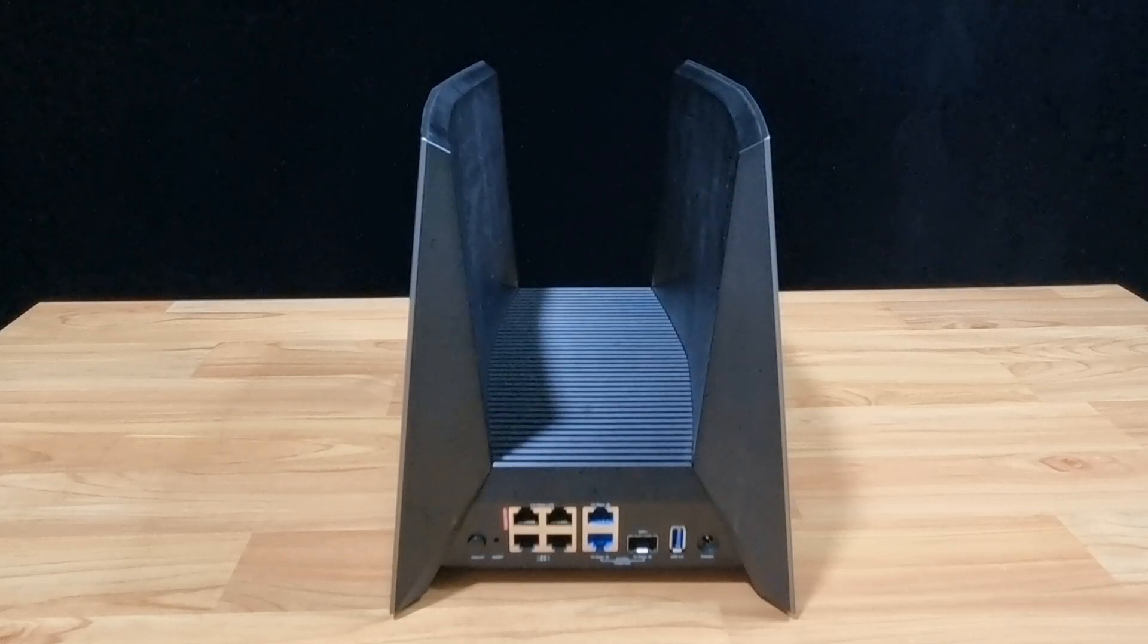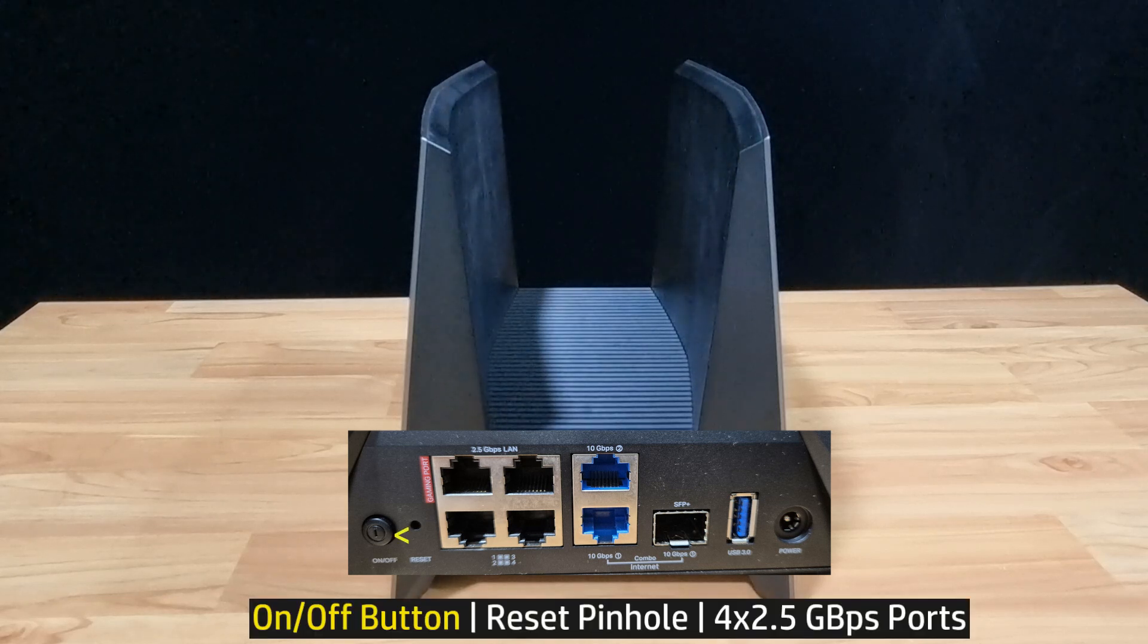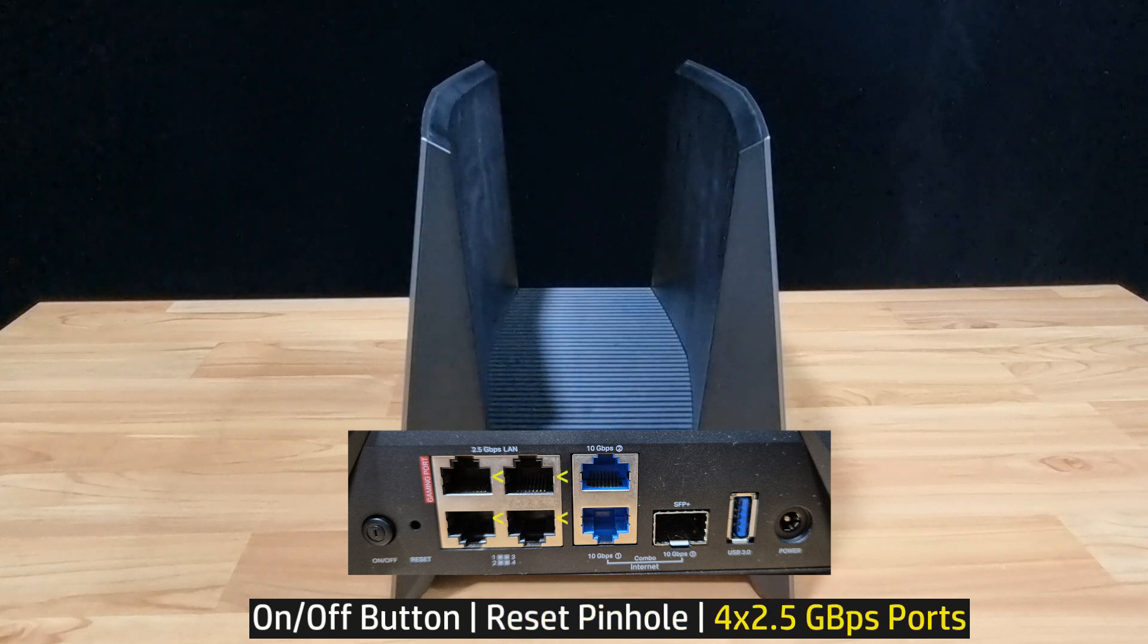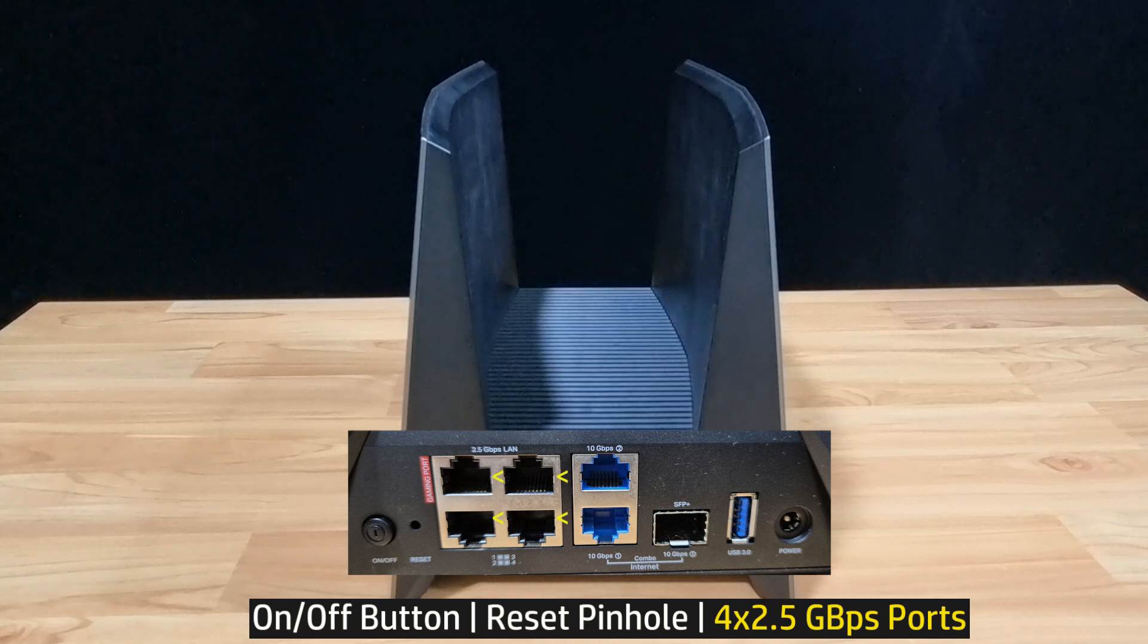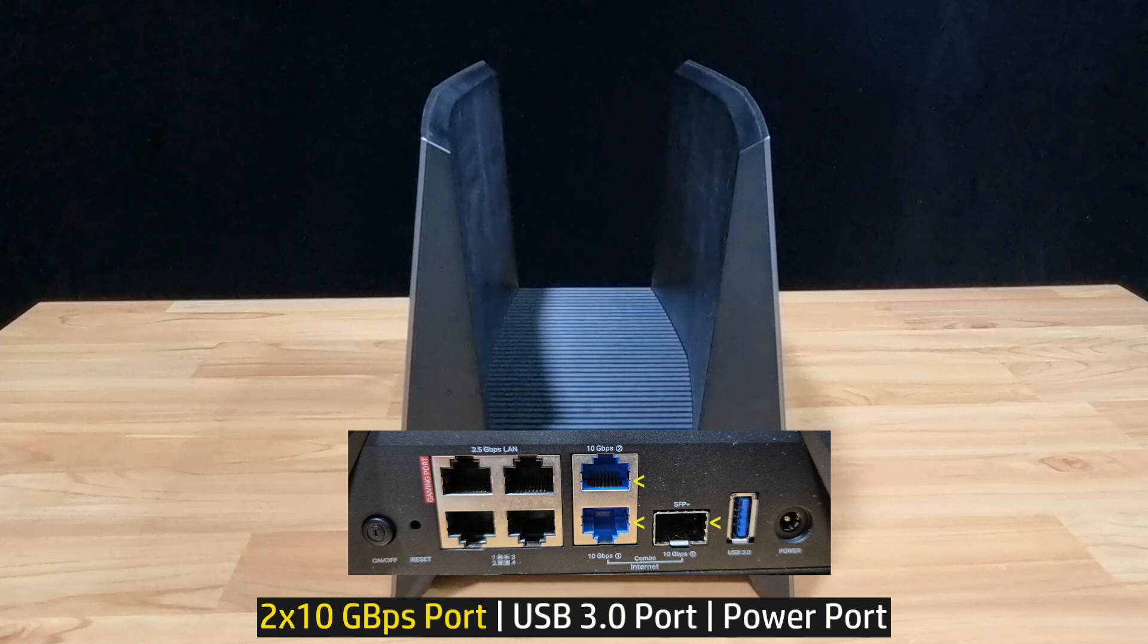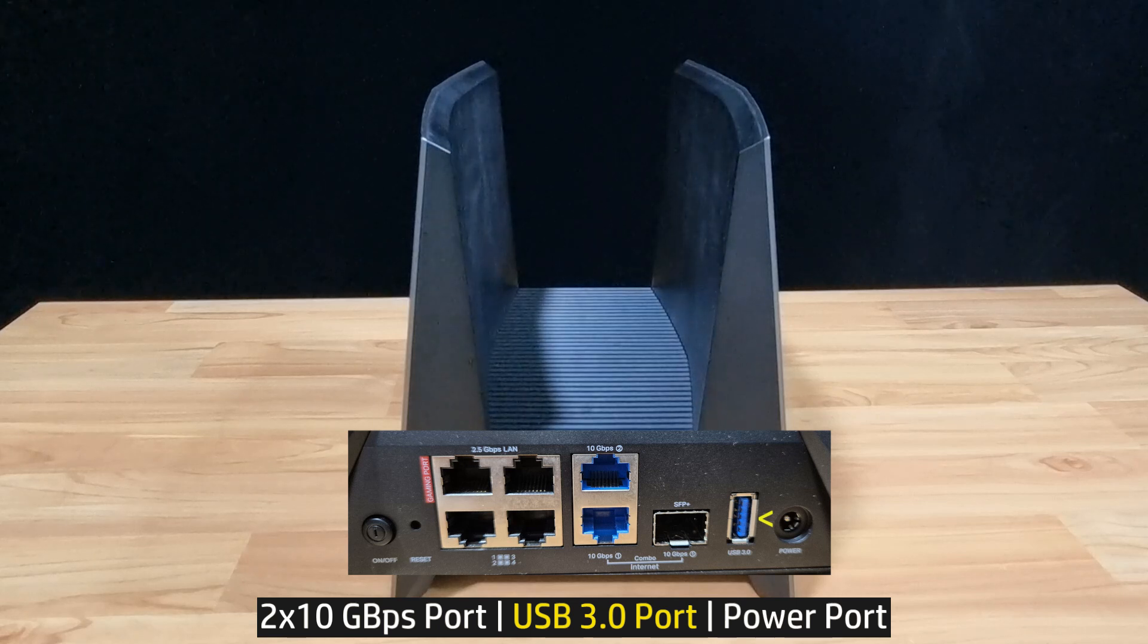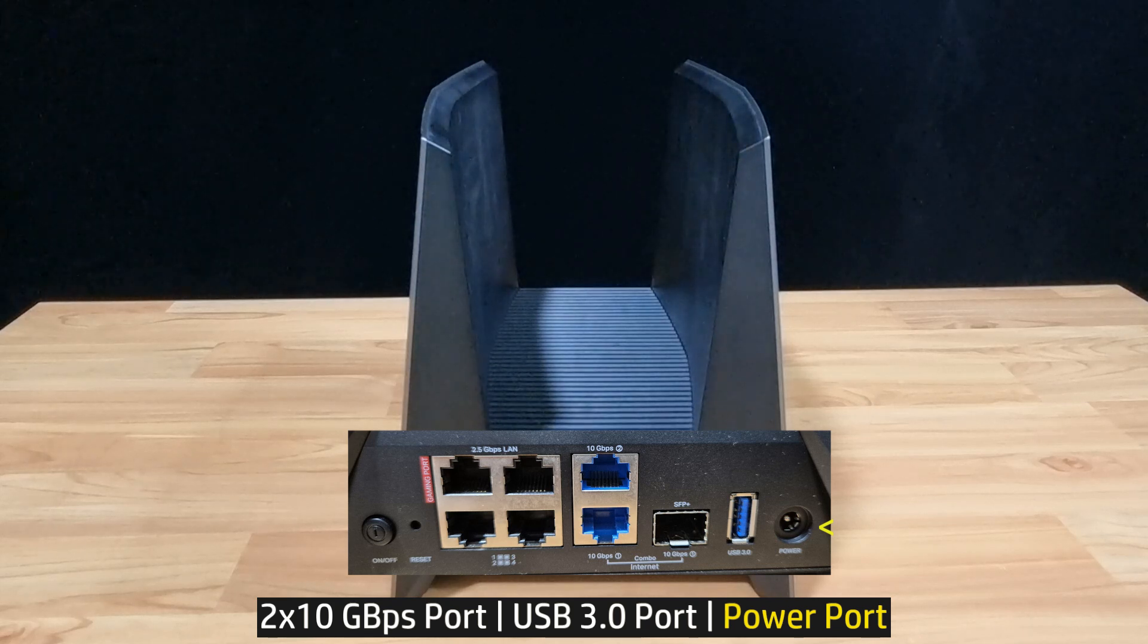Looking at the back of the router, you've got the following ports and buttons. From left to right, you've got the on/off button, followed by the reset pin hole. It has 4 2.5 Gbps LAN ports, as well as 2 10 Gbps LAN ports with one of them as a combo. It has also got a USB 3 port, and finally you've got the power port.